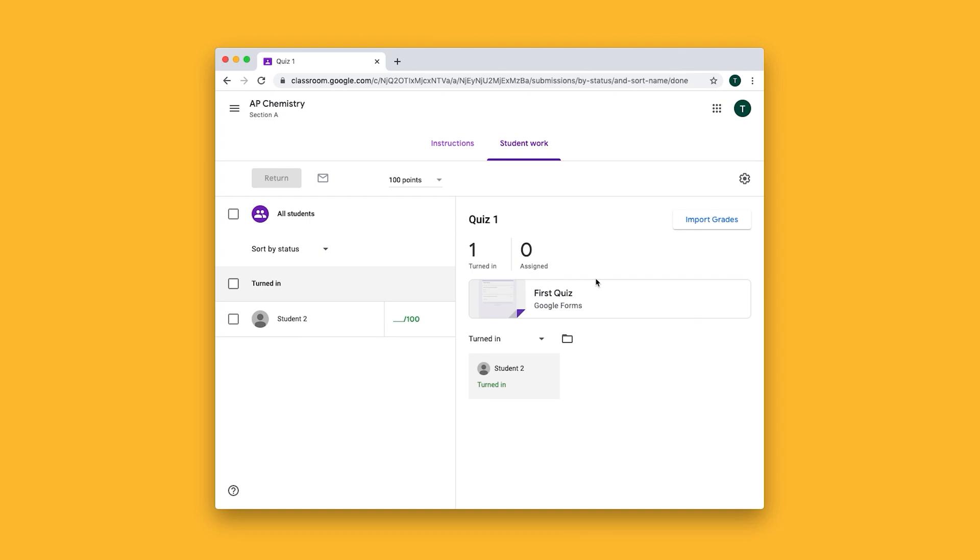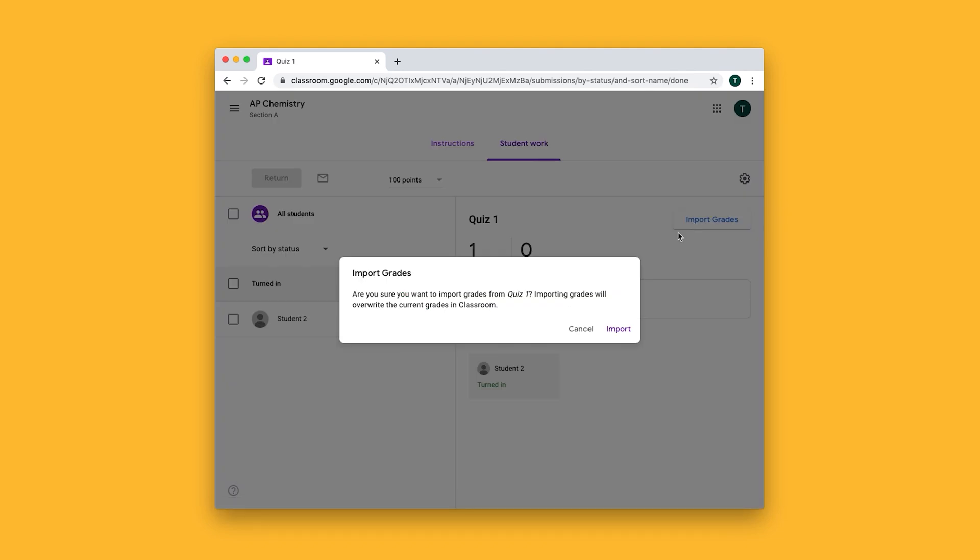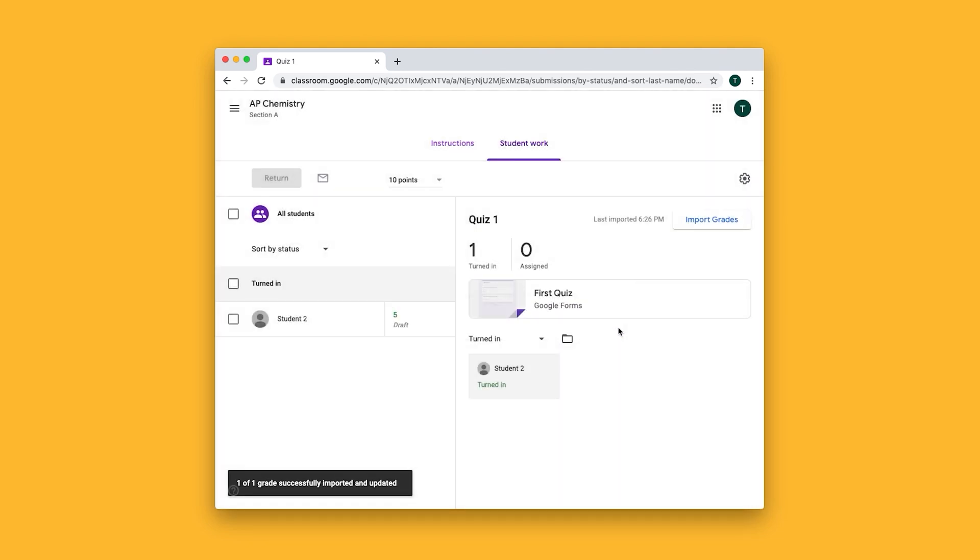Since we set this up with an answer key, we can click import grades and then import, and the quizzes will automatically be graded.